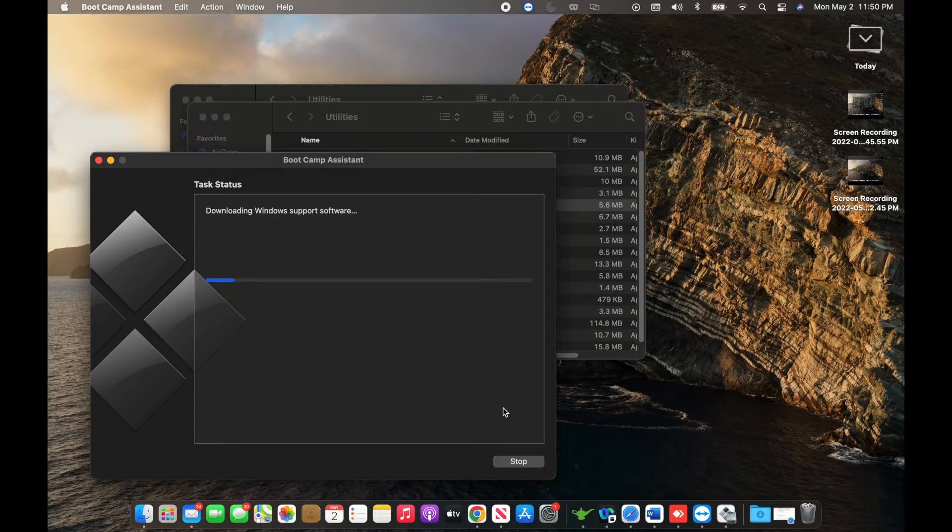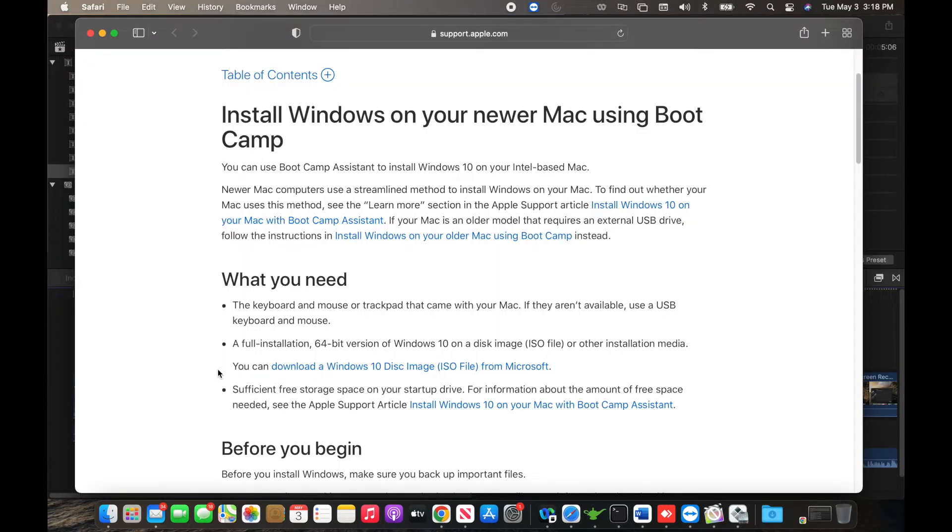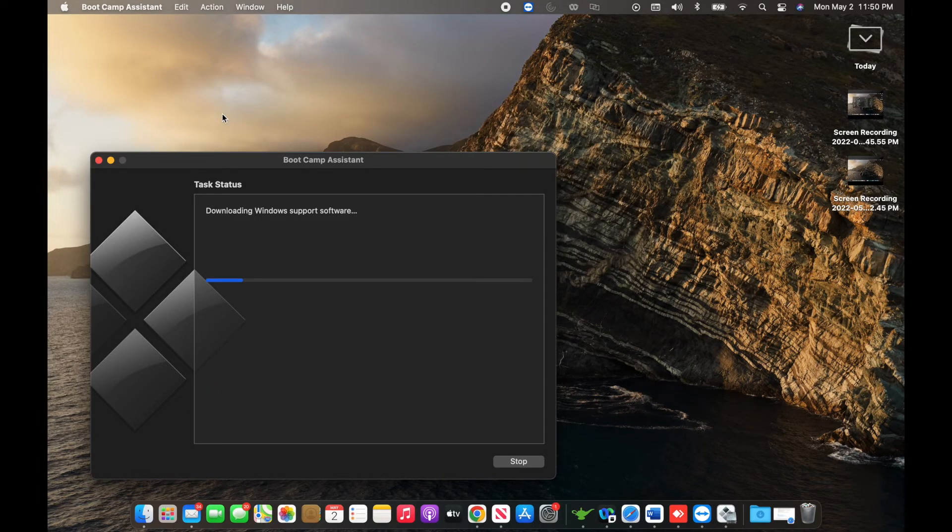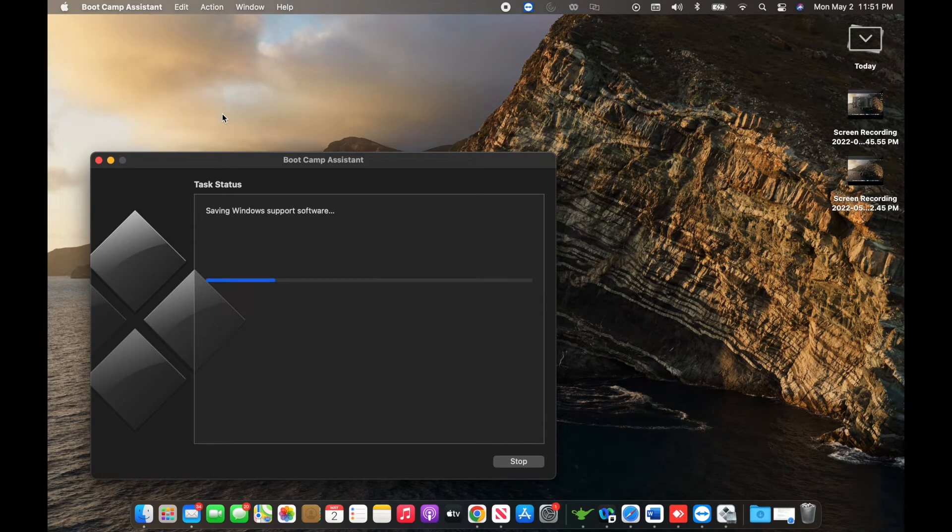For that, you need to download an ISO file from the Windows site and keep it ready for installation. It detects that file and automatically starts downloading Windows onto your local Mac OS.